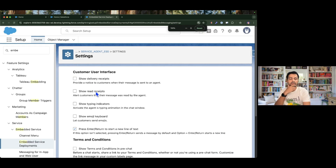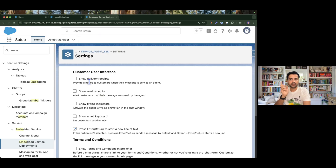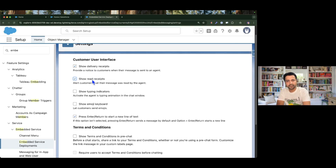First, we have 'Show Delivery Receipts' and 'Show Read Receipts'. These are mainly useful when the customer is interacting with a live human agent rather than the AI agent. We will enable those settings and see how the customer and the live human agent can see whether messages have been delivered and read by either party.